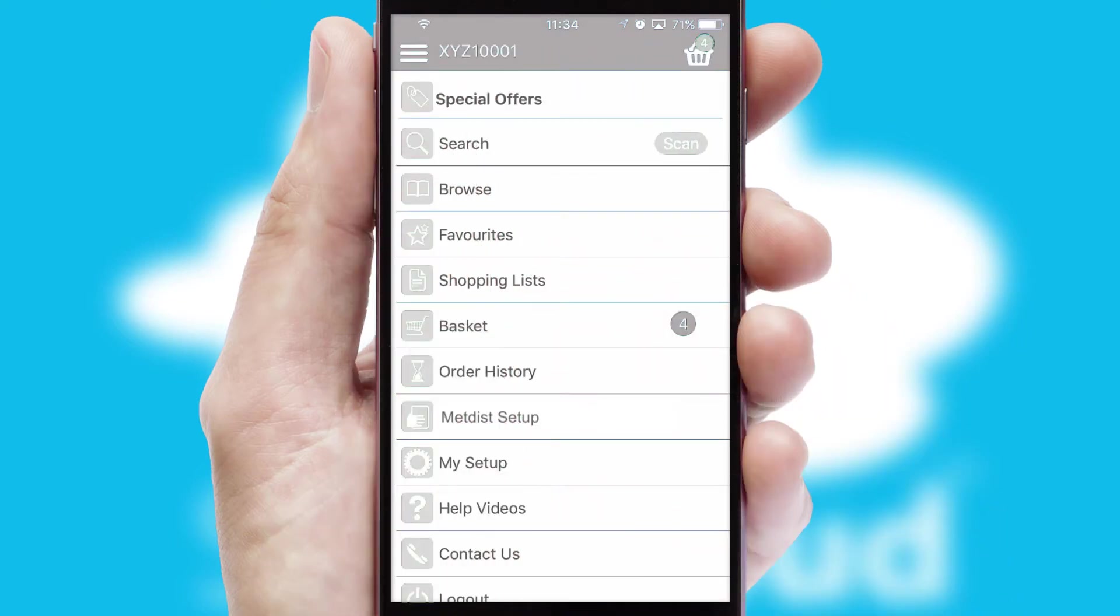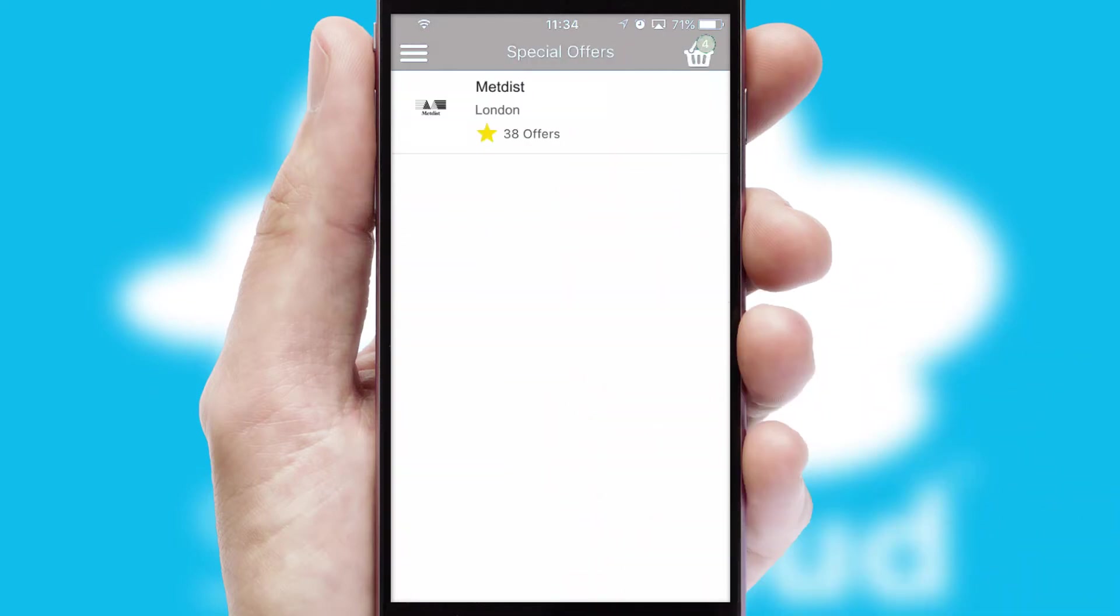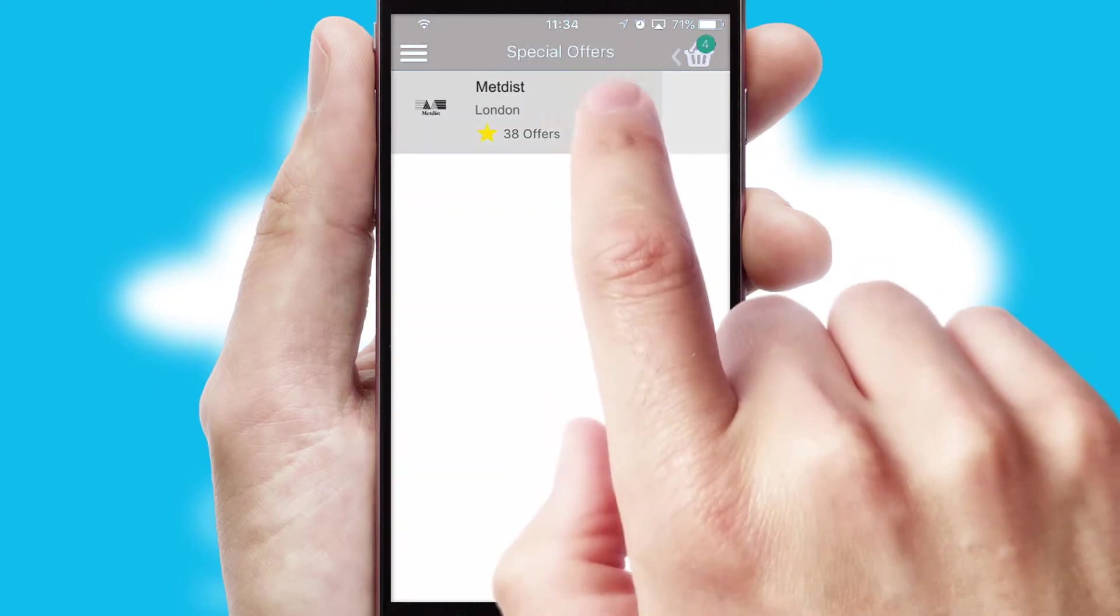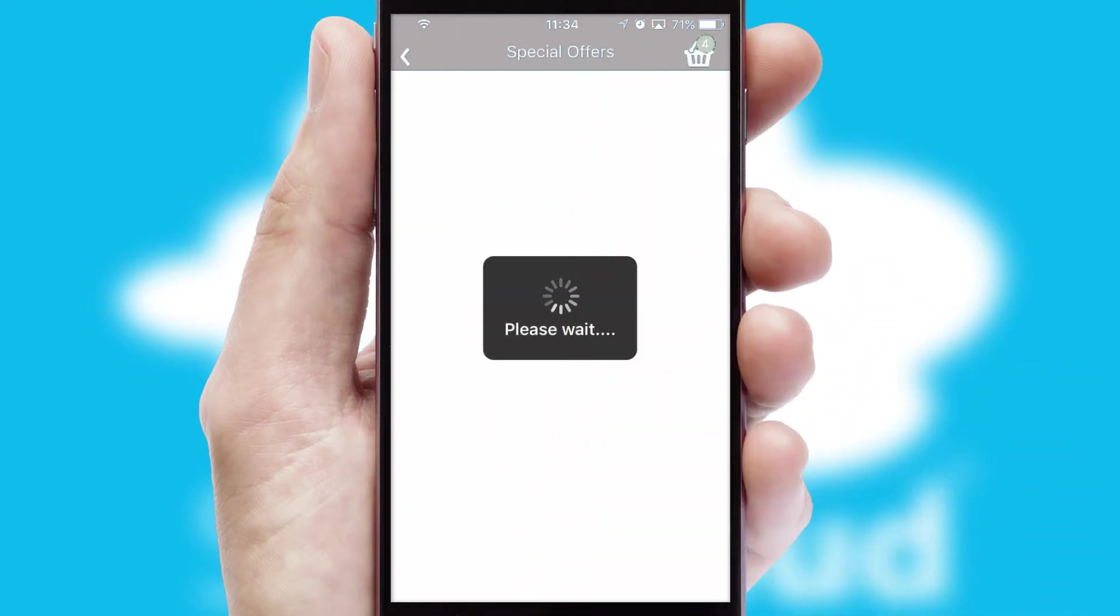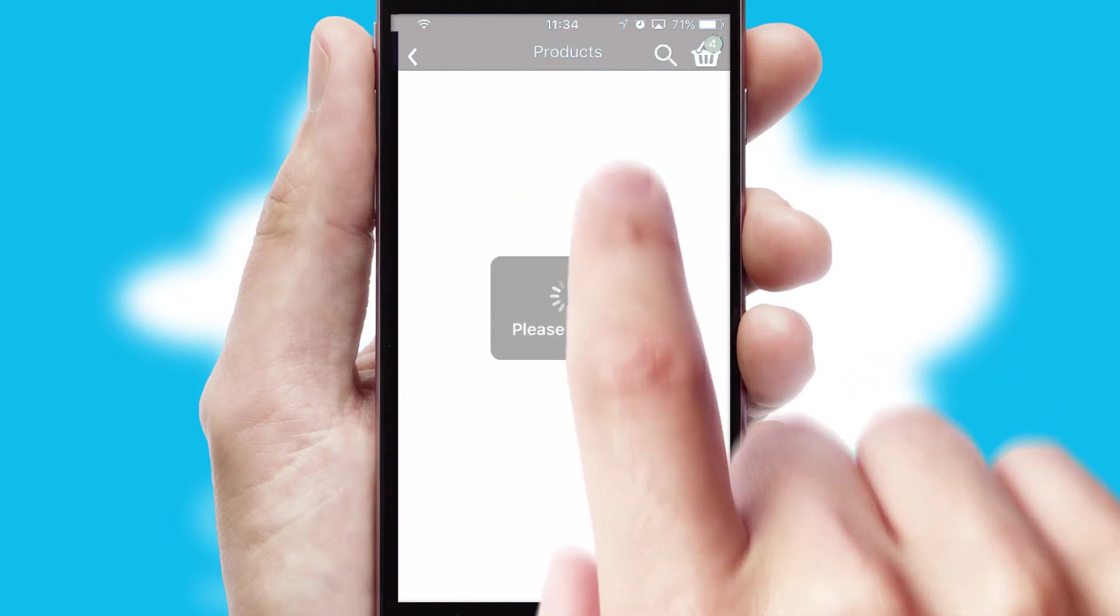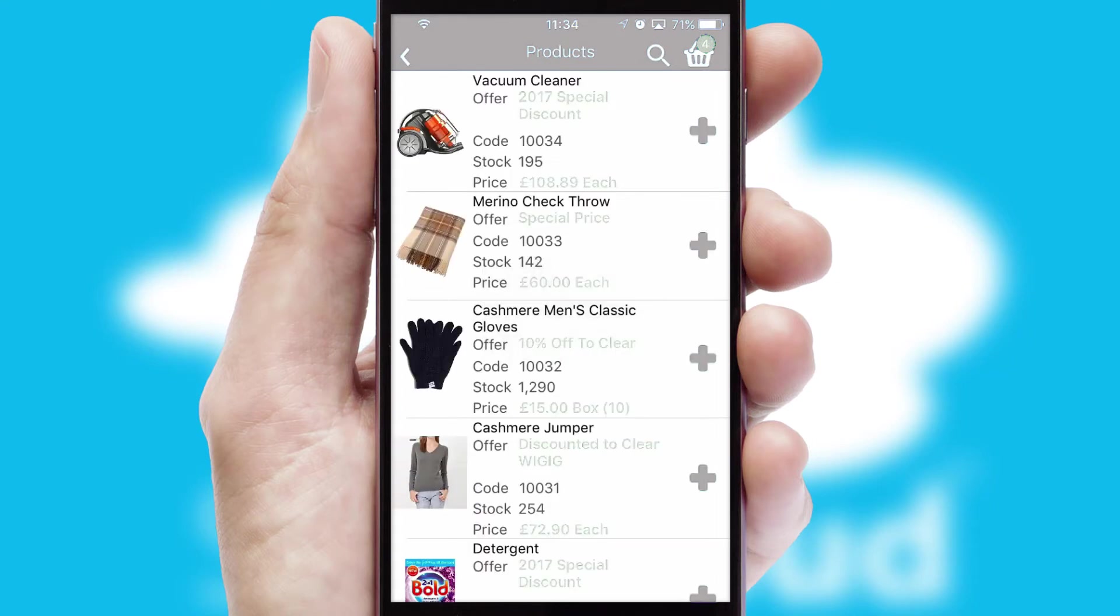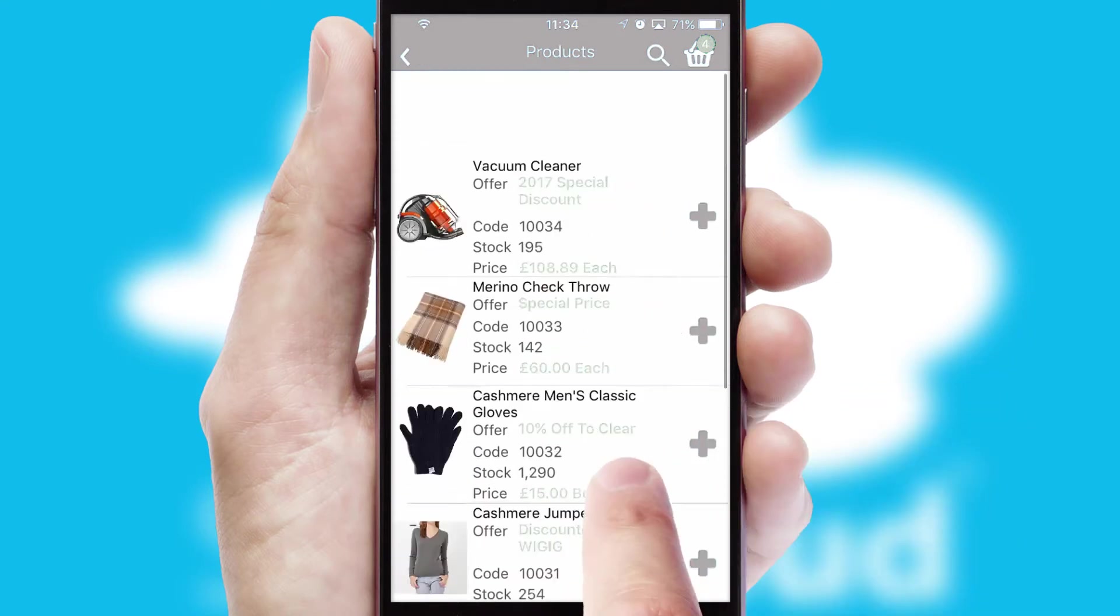Creating customised special offers is another feature of the application, which can be set up and tailored for individual customers. SwiftCloud has some very powerful promotional features, such as multi-buy and price promotions.